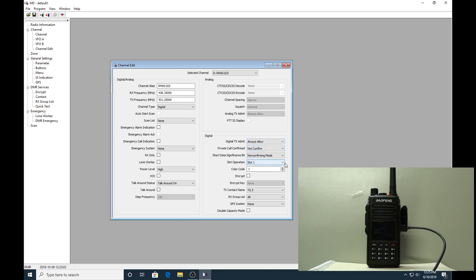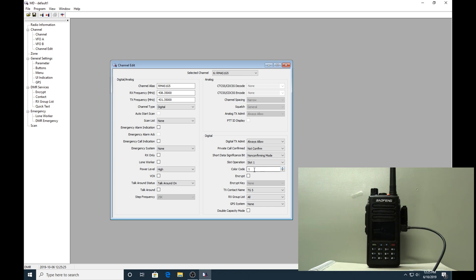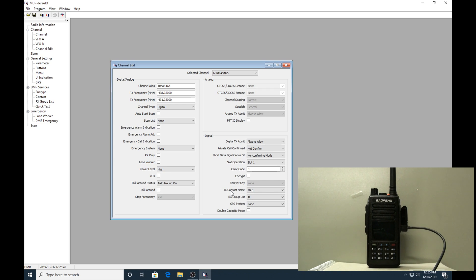Our digital settings - the first three options I have not changed, that's the way they came on the software. The slot operation is the first one we need to change. I'm programming slot one for this channel, so I've selected slot one. Options are slot one or slot two. Color code - you have the option of 16 different color codes from 0 to 15 inclusive. All VK uses color code one. Not sure about other countries - you'll have to check and confirm that for yourself. But yes, color code one. Encryption is not enabled. I'm fairly sure it's not actually legal in just about every country.